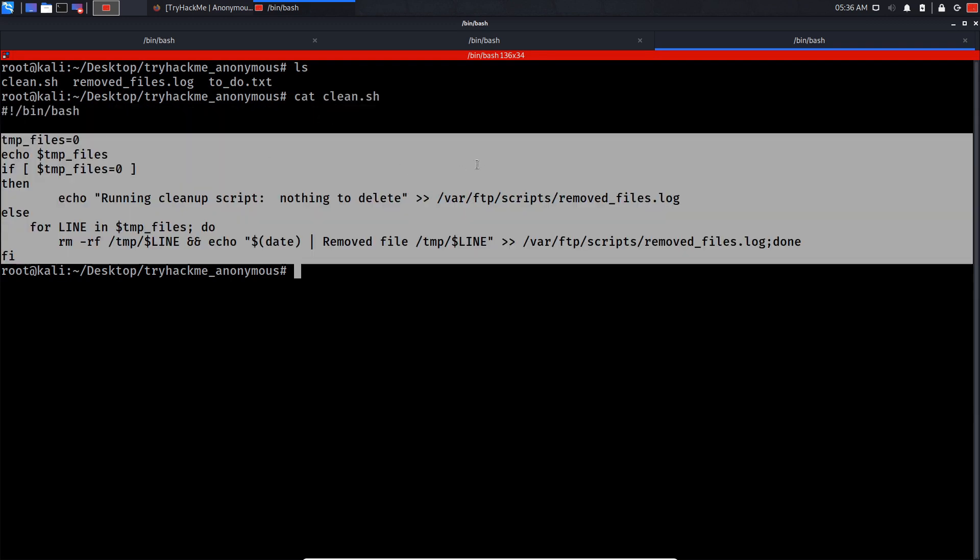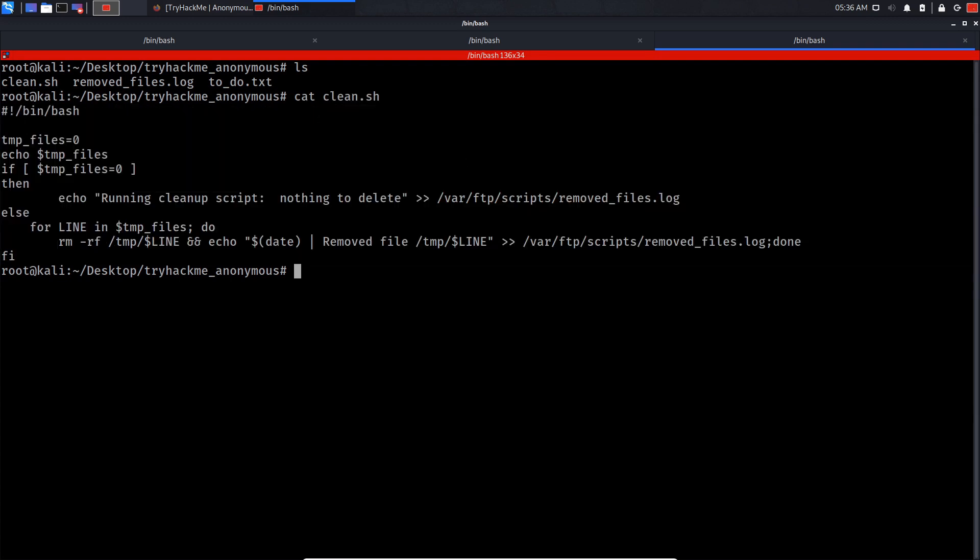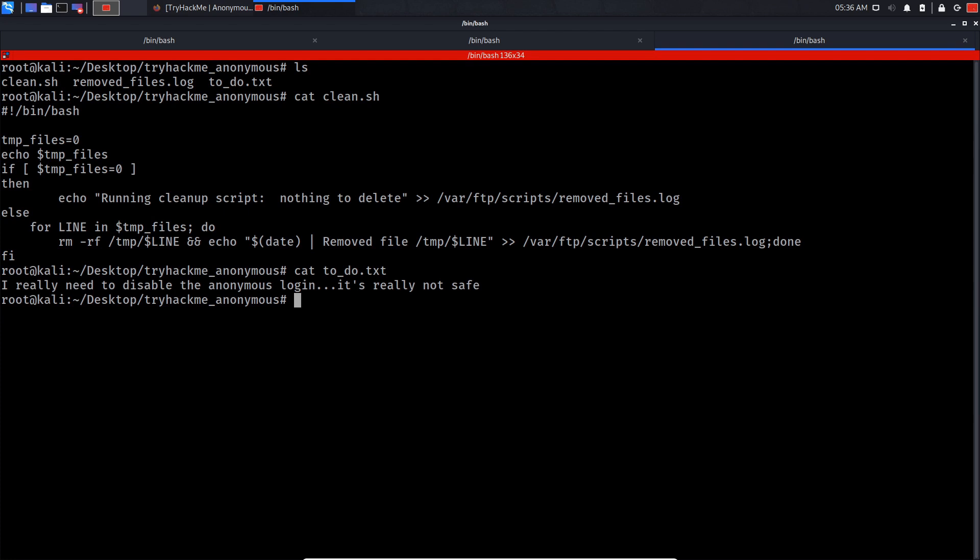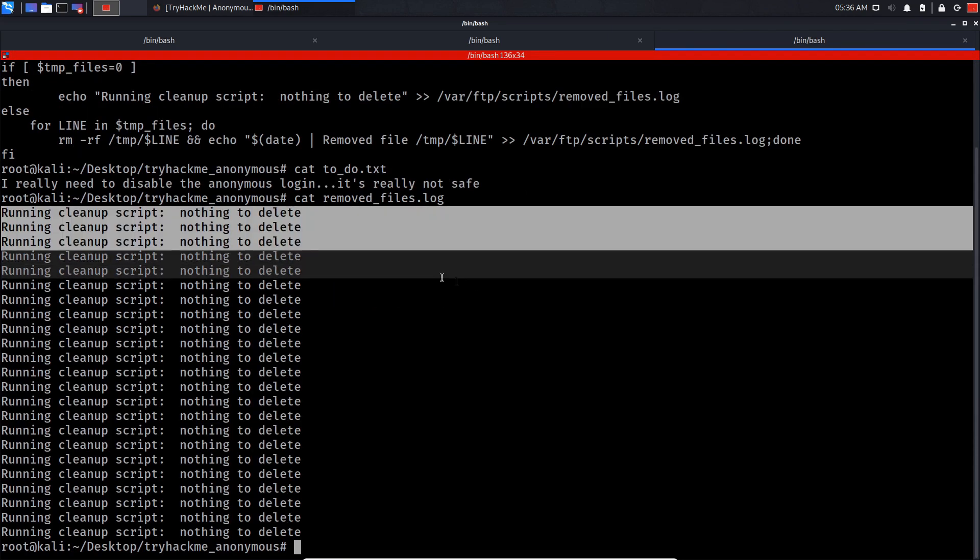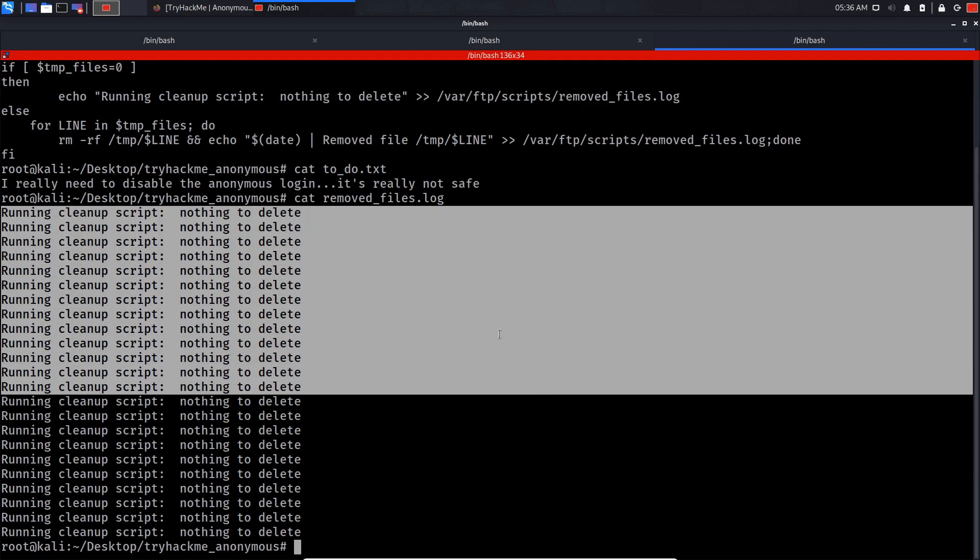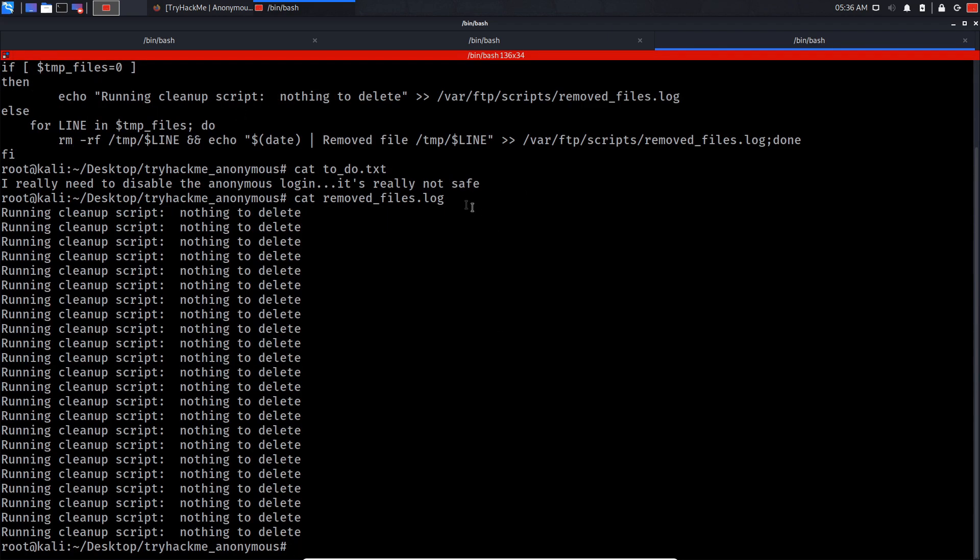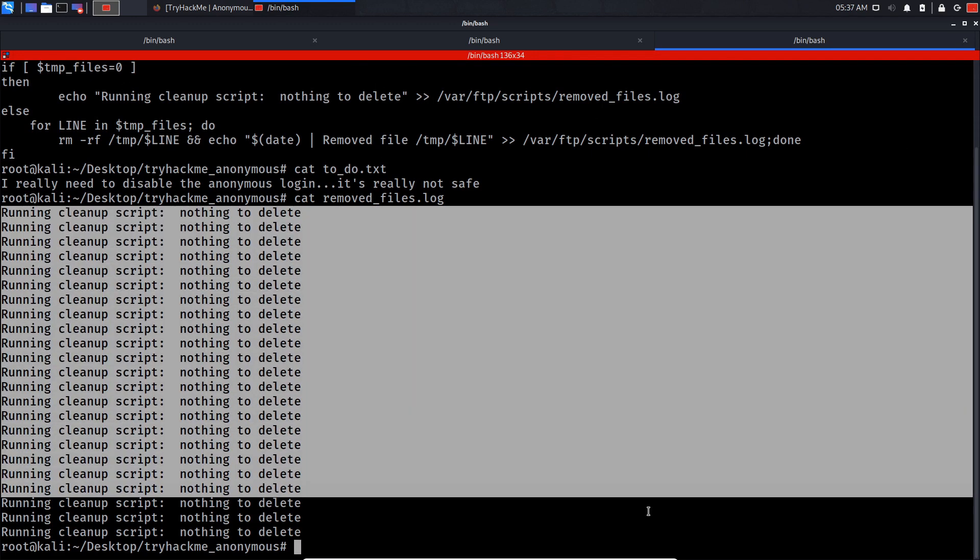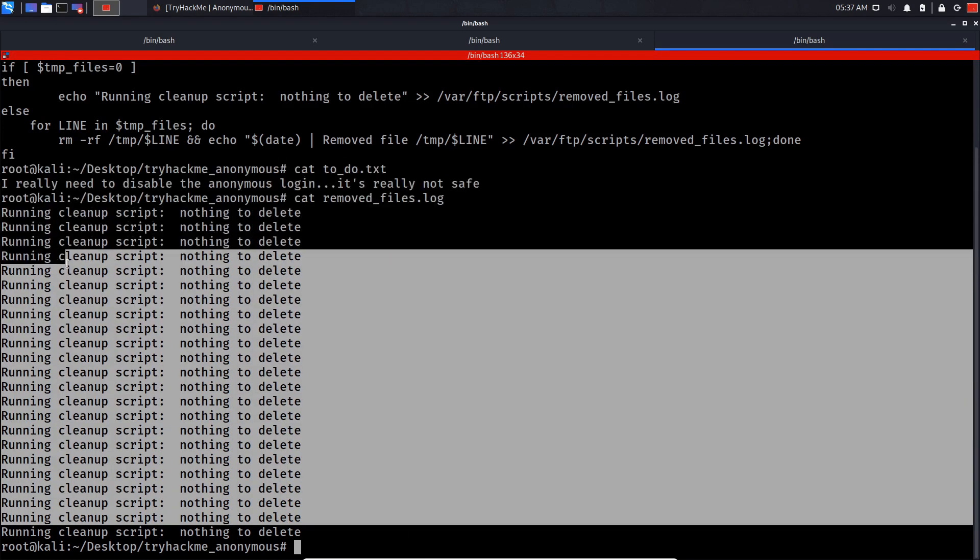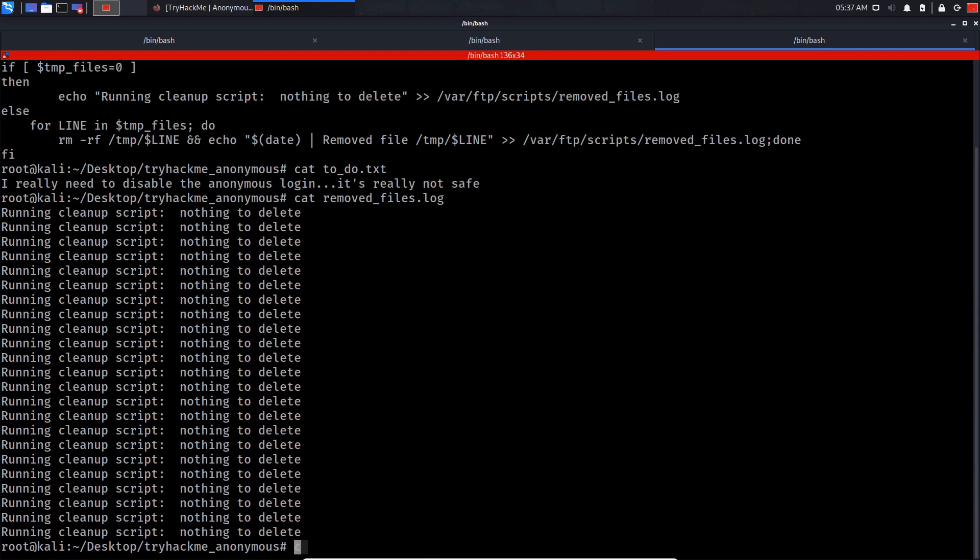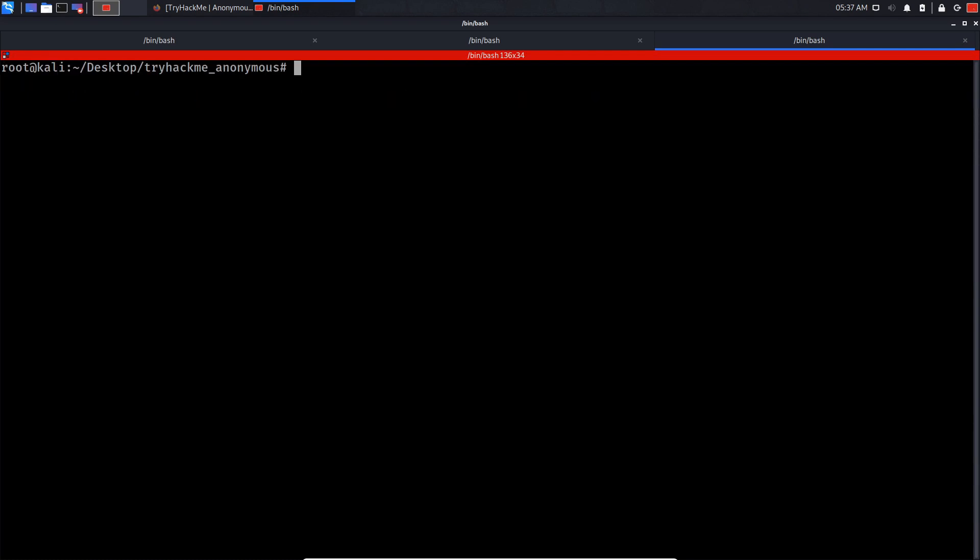Let me check the to_do file: 'I really need to disable the anonymous login.' This is important because it shows the script runs as a scheduled task. Let's modify the script into a reverse shell.